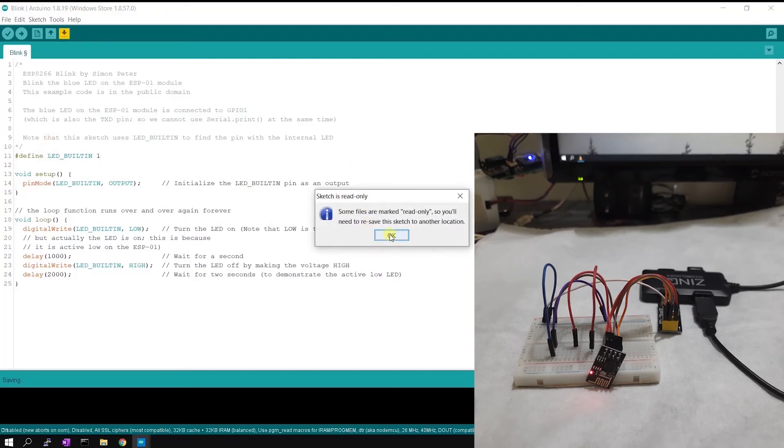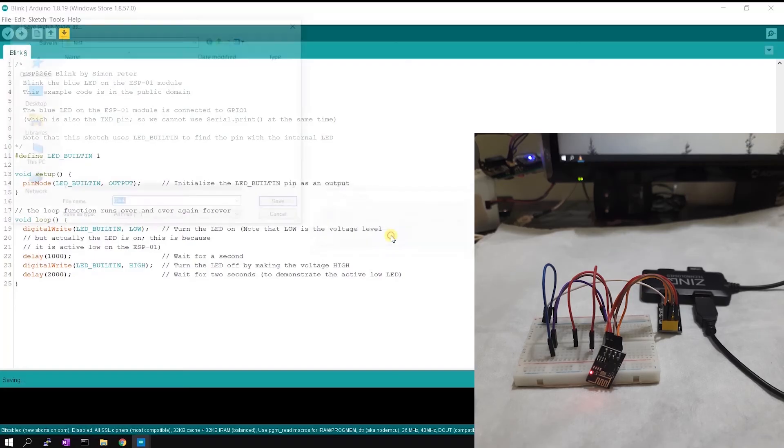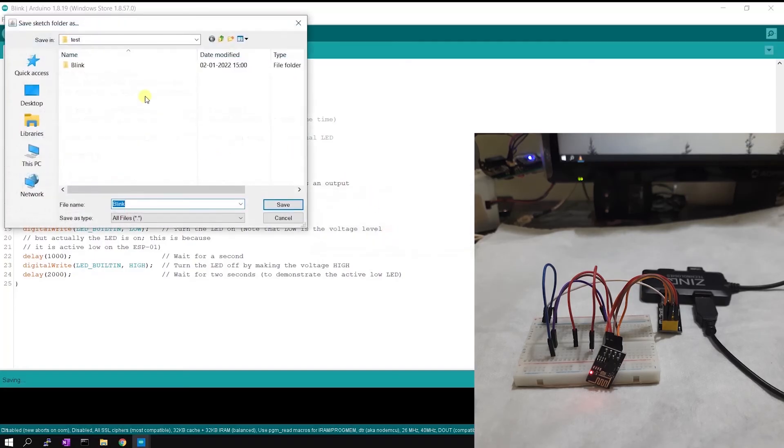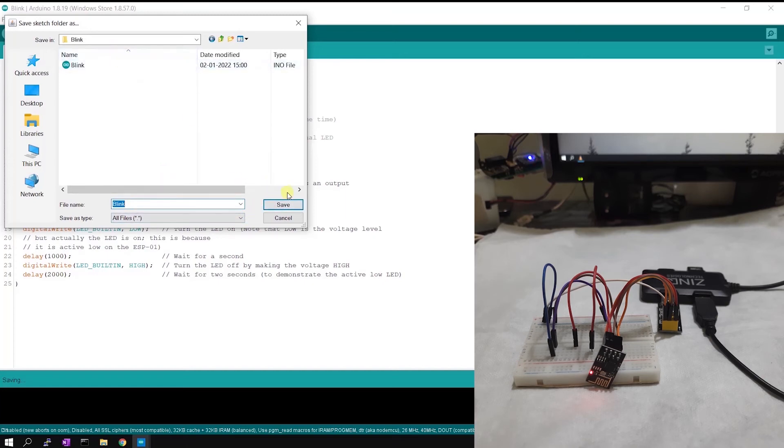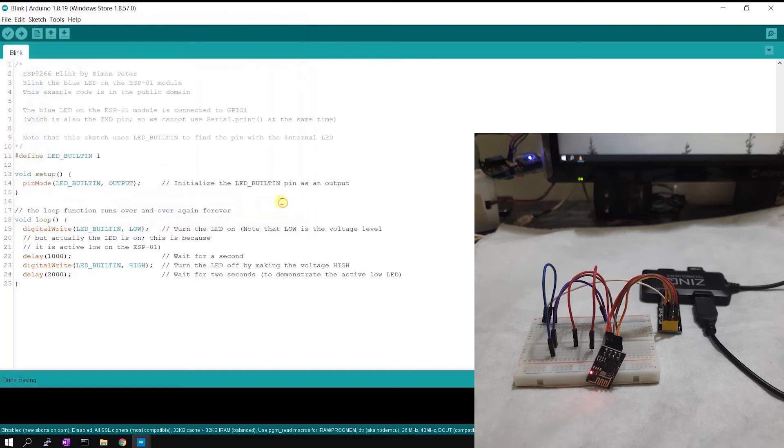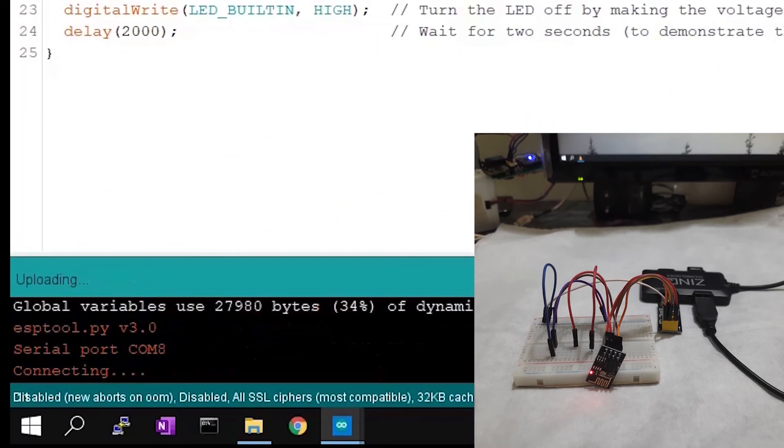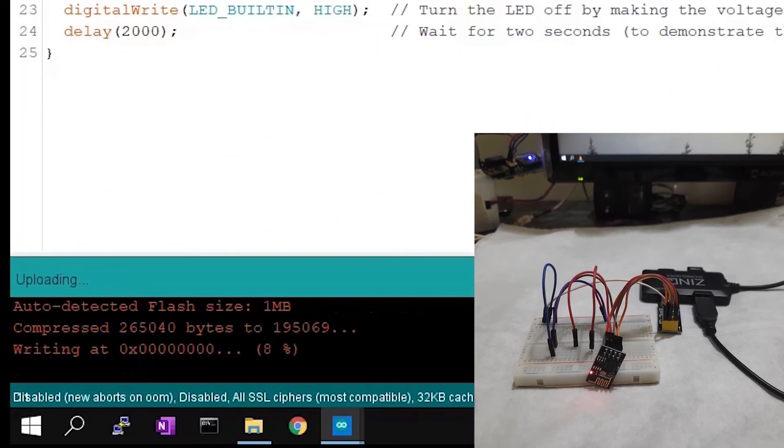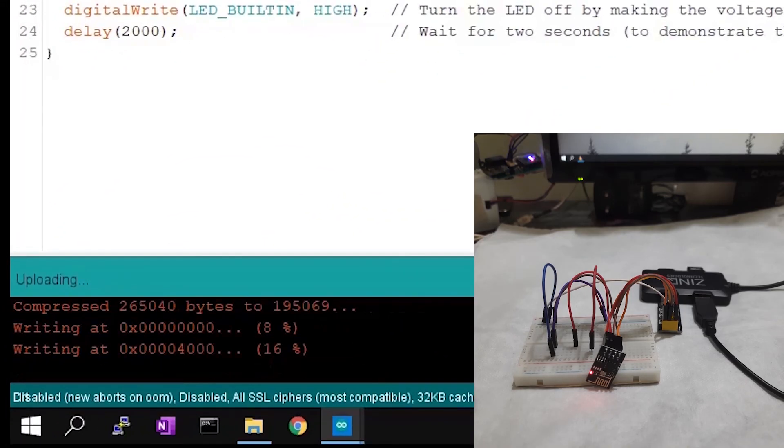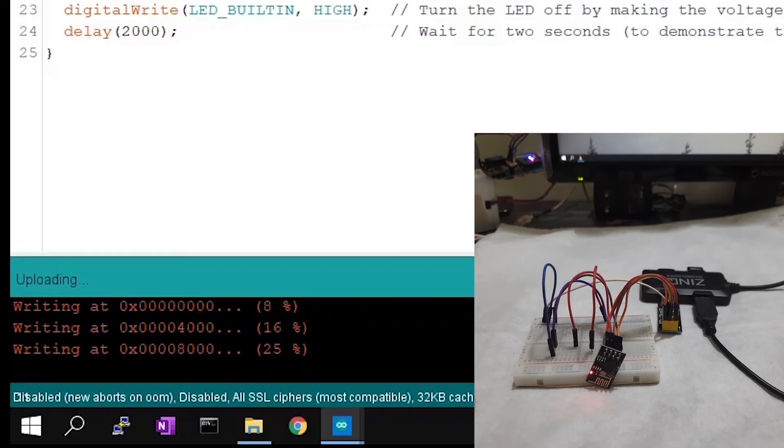Now I am saving it. I cannot overwrite the code, it's a built-in example so I cannot overwrite the code. I have to save it in your location. I'm saving it as blink. Code saved. Now I am ready to upload the code. Click upload button and now it is compiling. Okay, compiling done, started to upload. You can see the percentage changing in bottom terminal window.